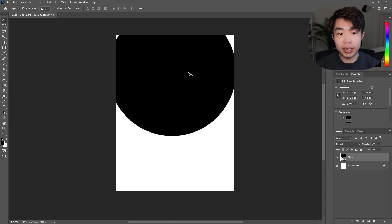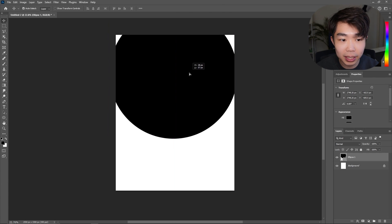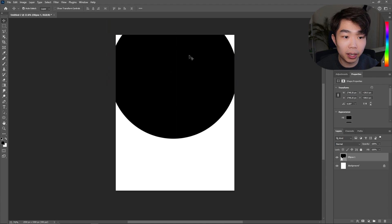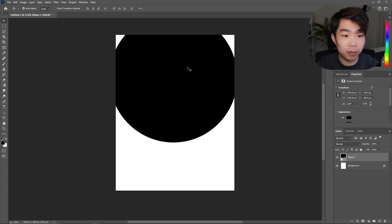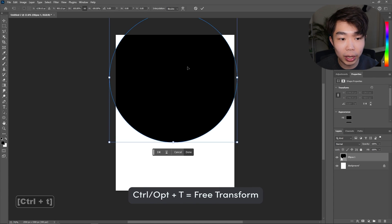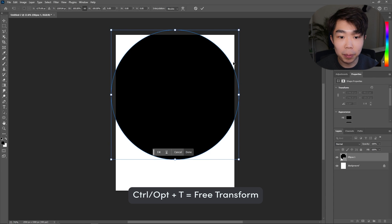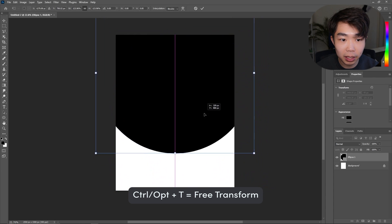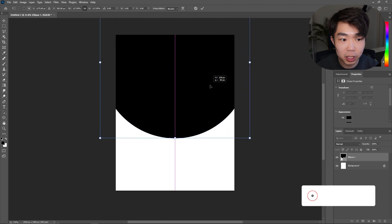I really want this circle to cover half the page. I'll bring up the Free Transform box by holding Ctrl+T and just make it even bigger — something like that.